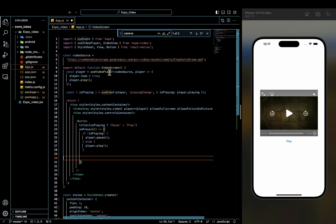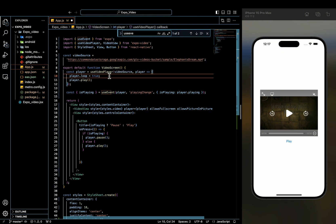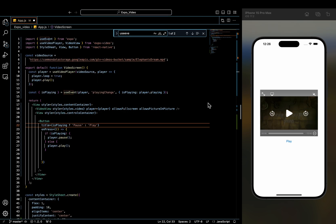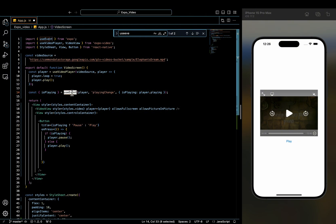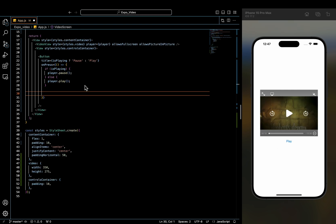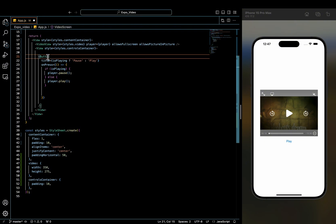So the key part here is the use video player hook, which we pass the video source to. We also define a callback function to configure the player. In this case, we enable looping and start playback automatically. Next, we use the use event hook to listen to player state changes. Specifically, it tracks whether the video is currently playing. This allows us to update the button text dynamically. Finally, we have a simple UI using video view to display the video and button to control playback.